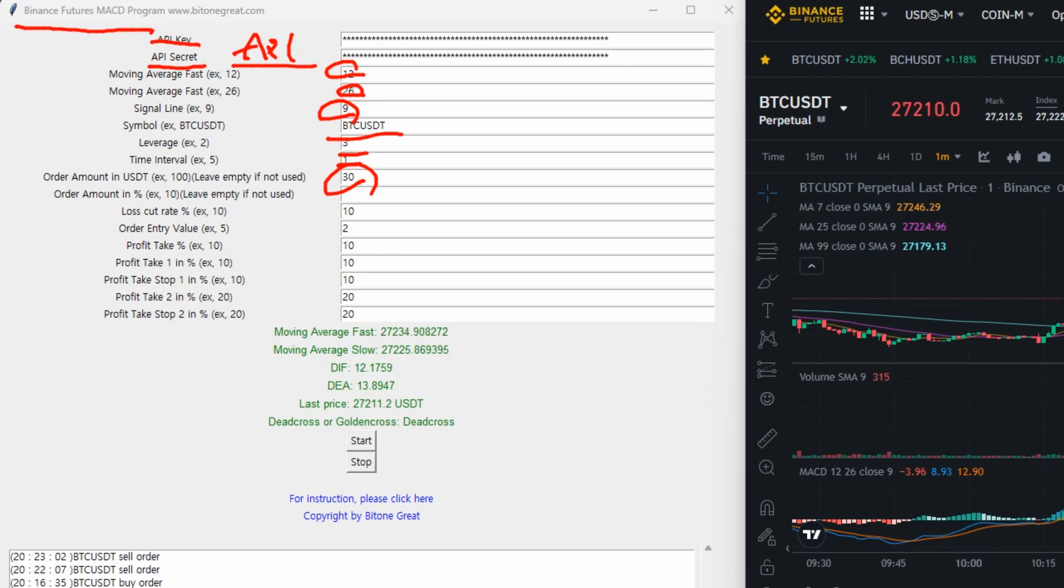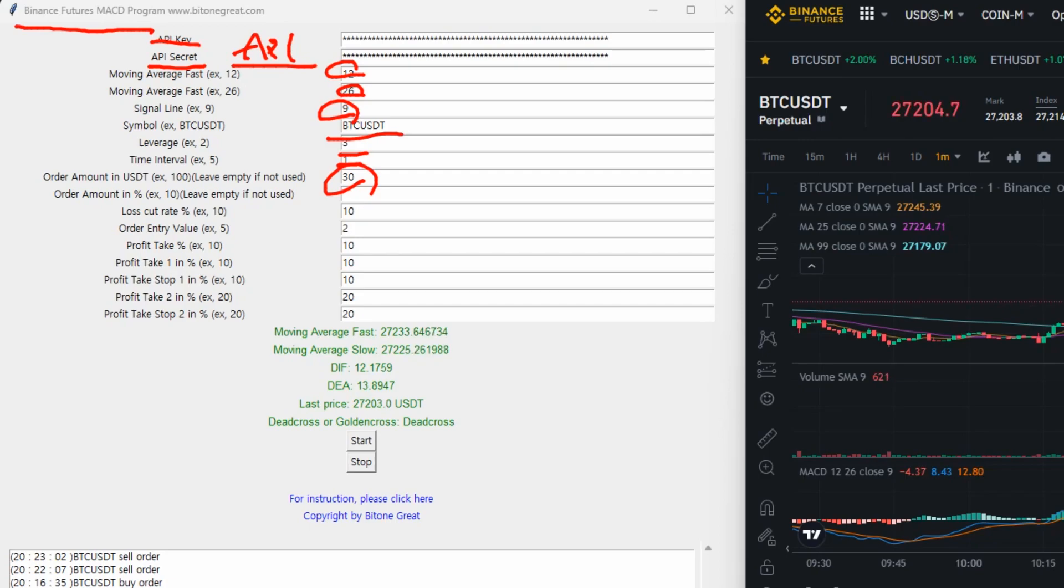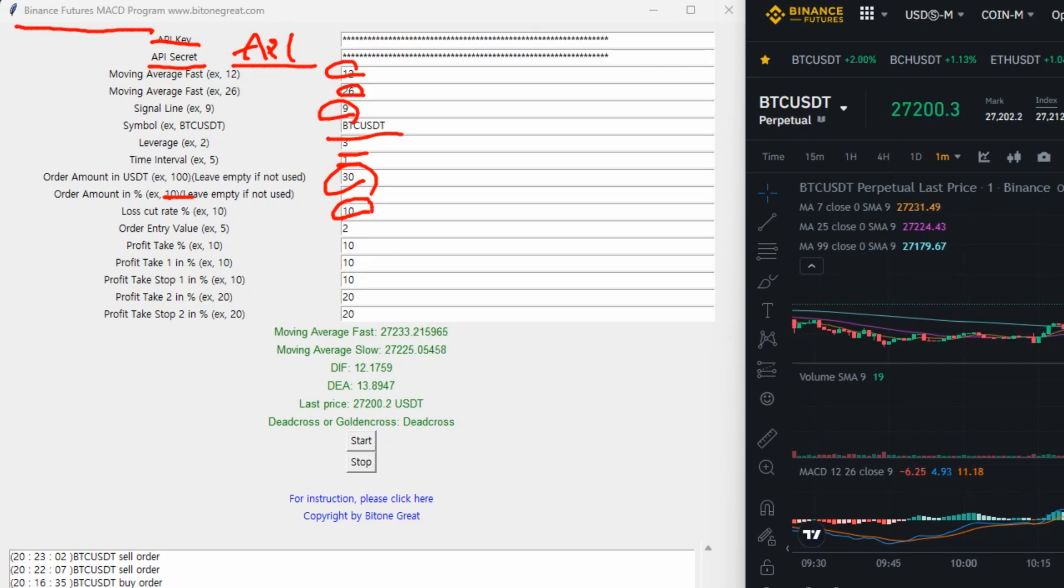And this is the absolute value for input amount. But if you prefer to use the percentage of your fund available, then you leave this area to be empty. Then you input, for example, if you want 10% of your available fund, then you input 10 here and leave the input area for order amount in USDT to be empty. Then loss cut rate is 10. I set it to be 10. And you can do it 20 or 30. It really depends on your preference.